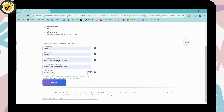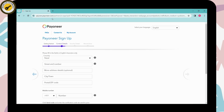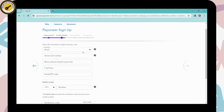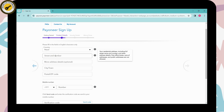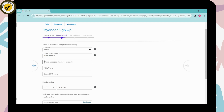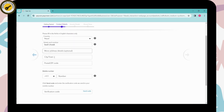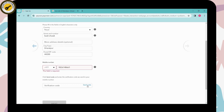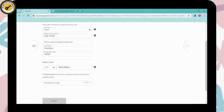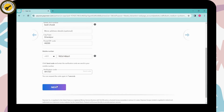This is the next step — enter your contact details. Click the dropdown to choose your country, then enter your street and number. You can optionally add more address details. Then choose your city or town and enter your postal or zip code. After that, enter your mobile number and click Send Code. A verification code will be sent to your mobile number. Enter that code and click Next.